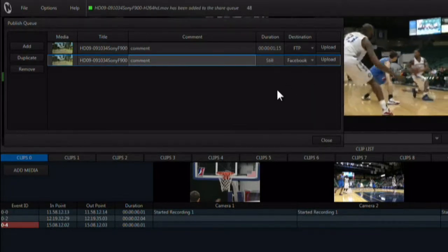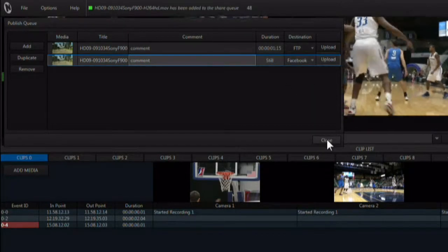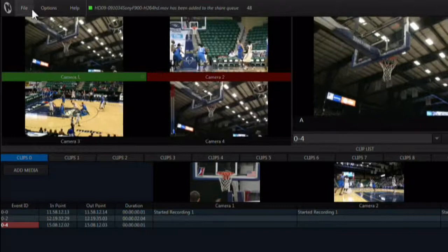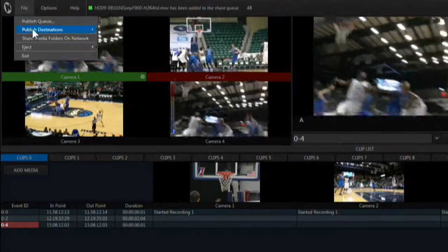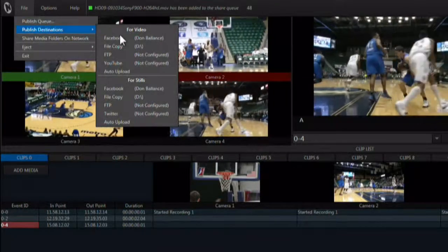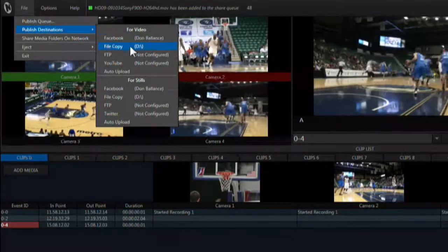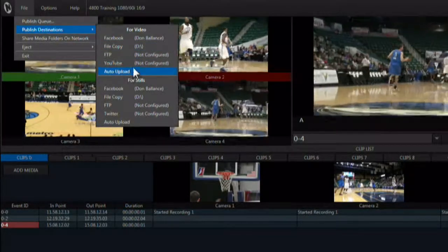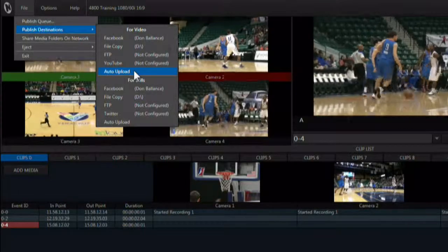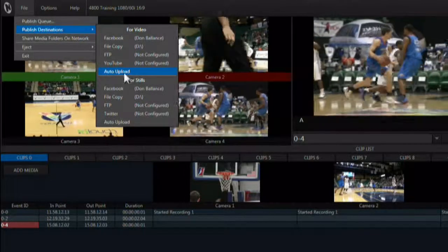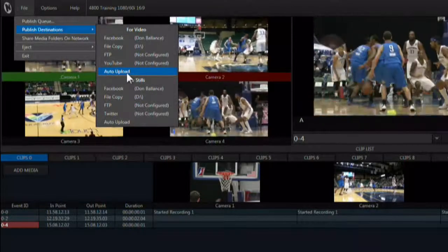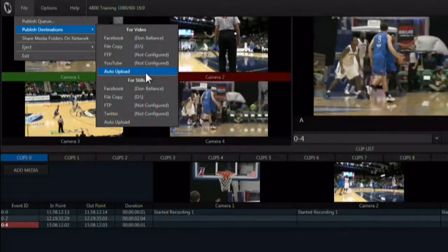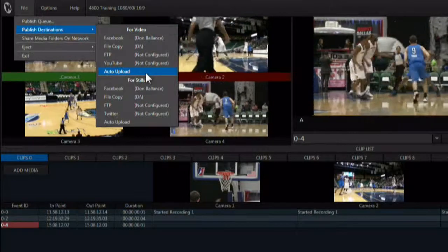Close the panel using this button. Published destinations allows you to choose where media types will be uploaded to as a default, and they can be set to auto upload from here once they are added to the queue.